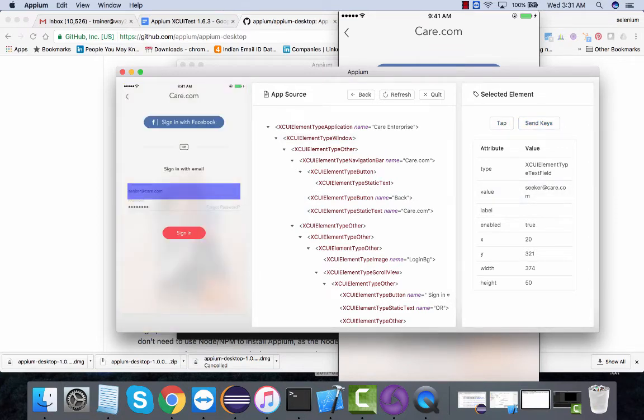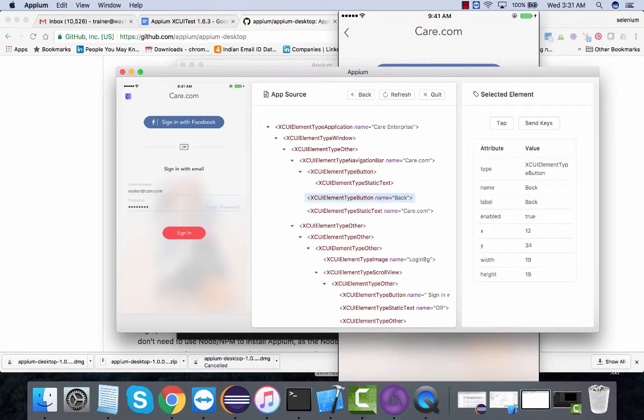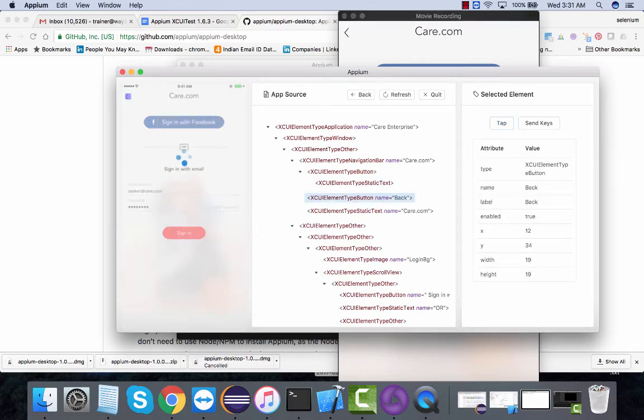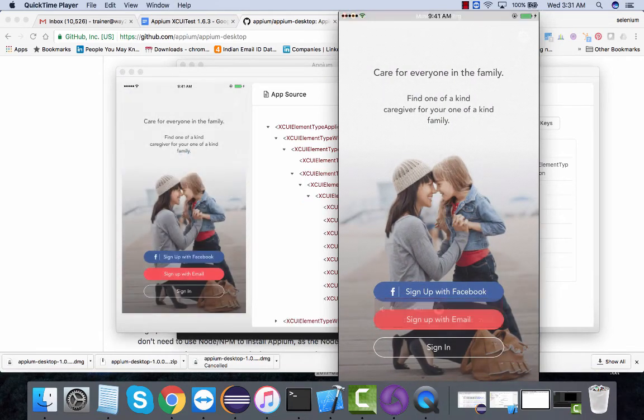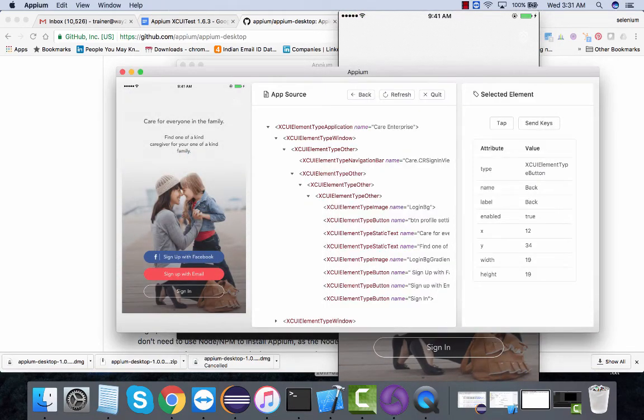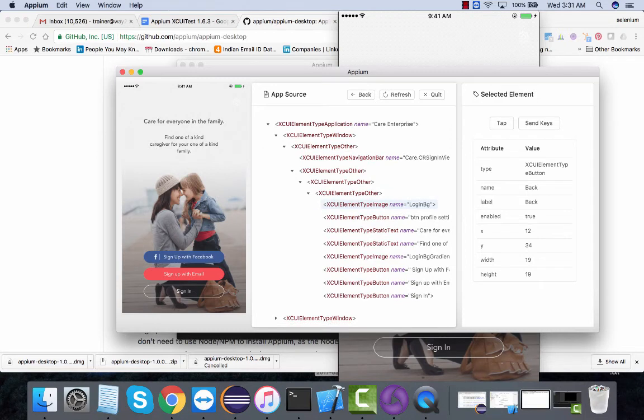Let's say if I want to click on this back button, want to tap on the back button. If I click on tap and go back to my real device, see it tapped on it.